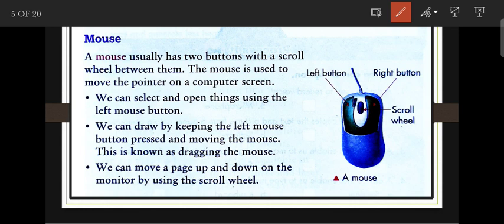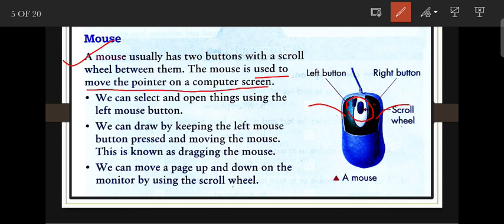Next is the mouse, which is also an input device. A mouse usually has two buttons with a scroll wheel in between — a left button, a right button, and a scroll wheel. The mouse is used to move the pointer on the computer screen. We can select and open things using the left button, and draw by keeping the left button pressed and moving the mouse, which is known as dragging.